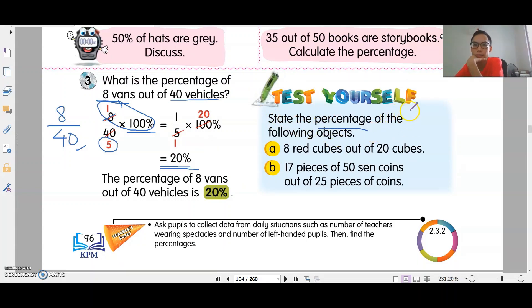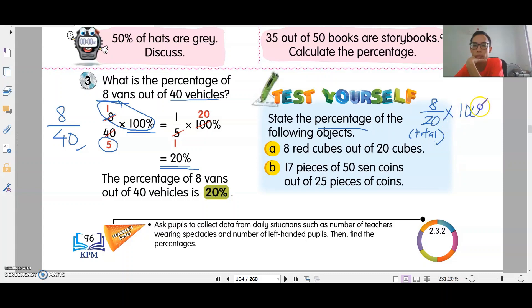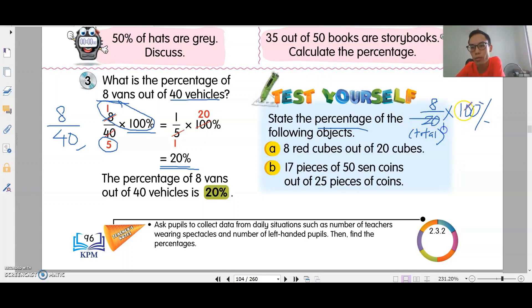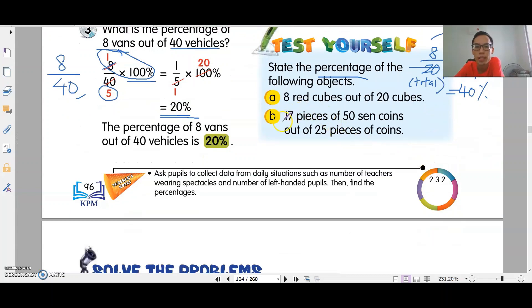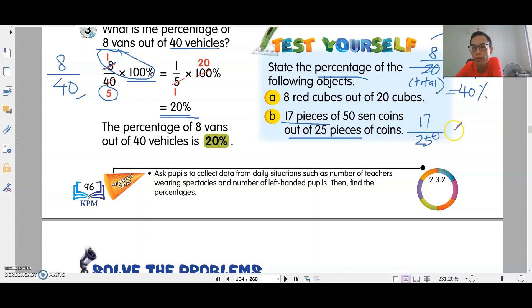Let's try question 8: state the percentage of the following objects. Eight red cubes out of 20 cubes — put the total at the bottom. Times 100 percent: divide by 20 is 1, divide by 20 is 5. Eight times 5 is 40 percent.